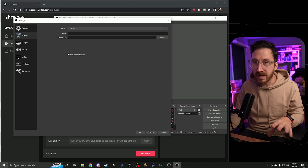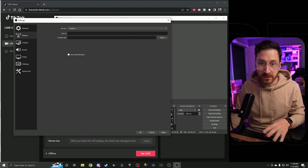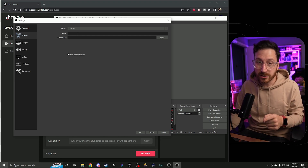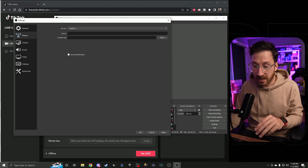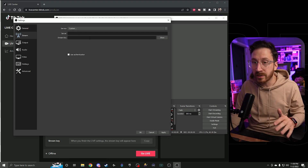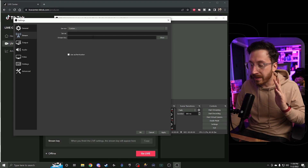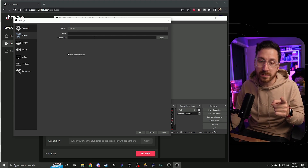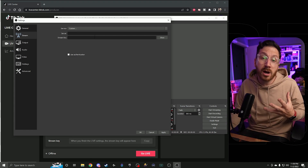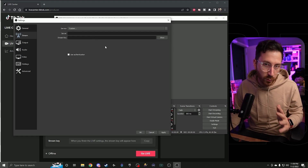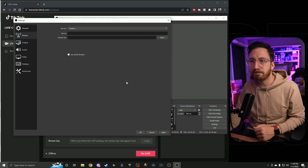One thing to note: with TikTok Live Studio, you don't have to do that every time. You basically just click Live and it goes live — your stream key and server settings are automatically put in there. That makes life so much easier, so if you get invited to that beta or have the option to download it in the future, I'd highly recommend it.